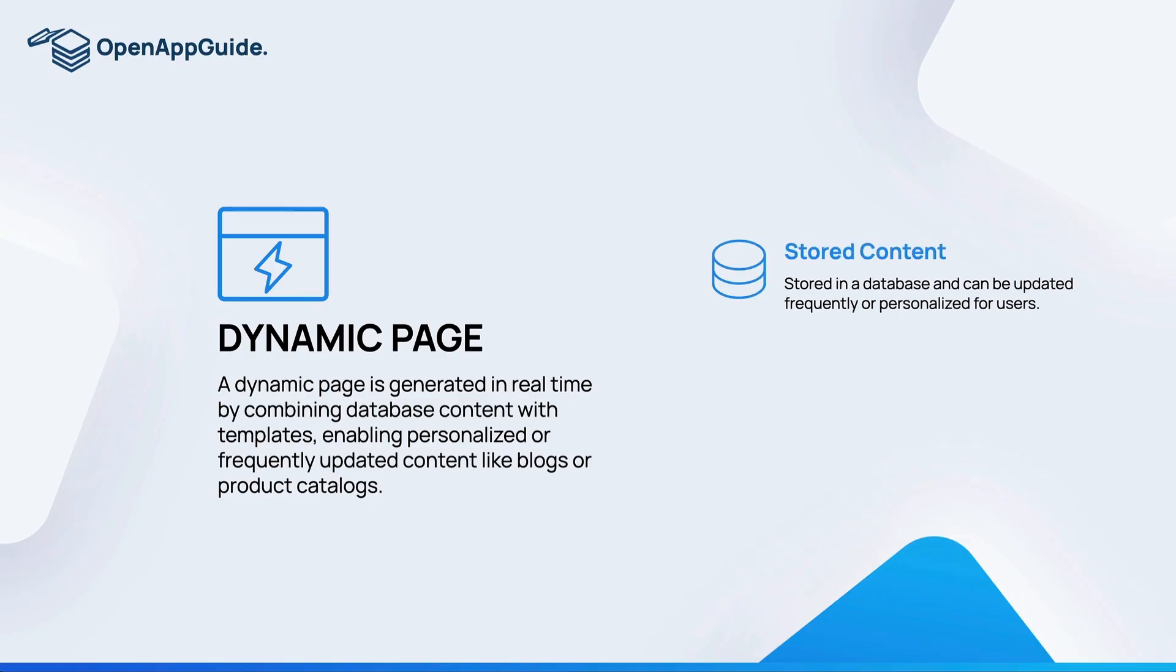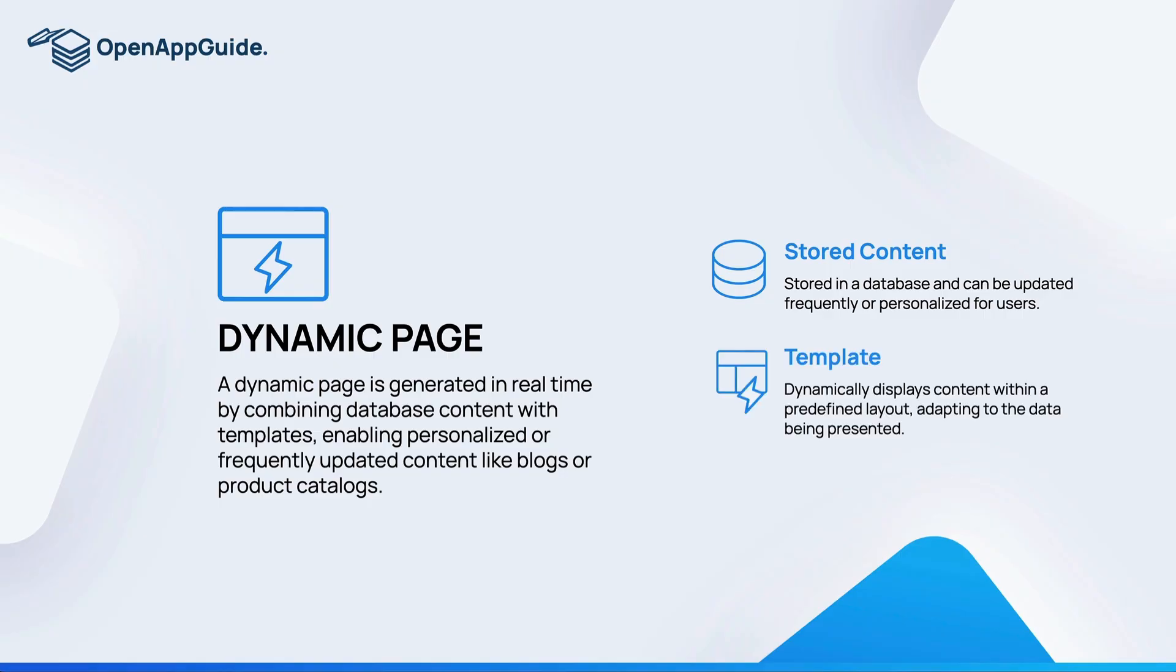The contents of a dynamic page are first the stored content that's inside of your database that is going to use the template of your site to dynamically display content within a predefined layout. You can think of dynamic pages like this: let's say you have thousands of products and you've defined inside of your template that you want the title to be displayed at the top and the description right below that.